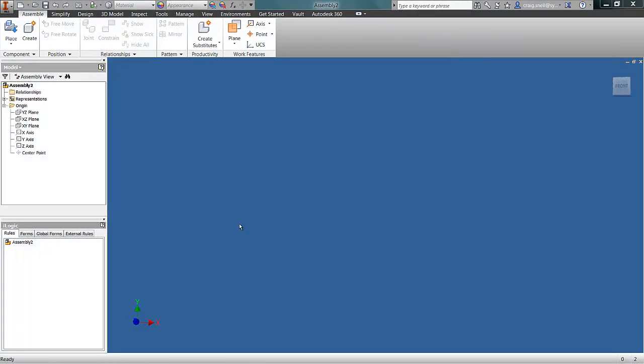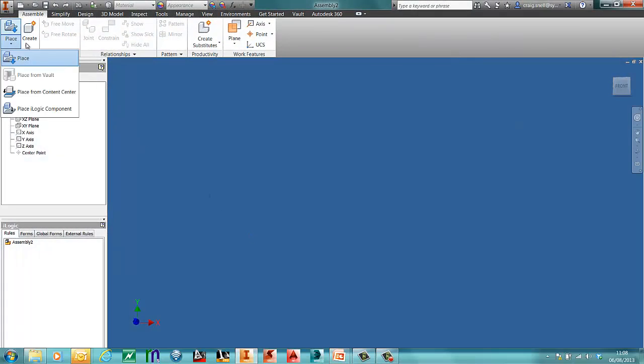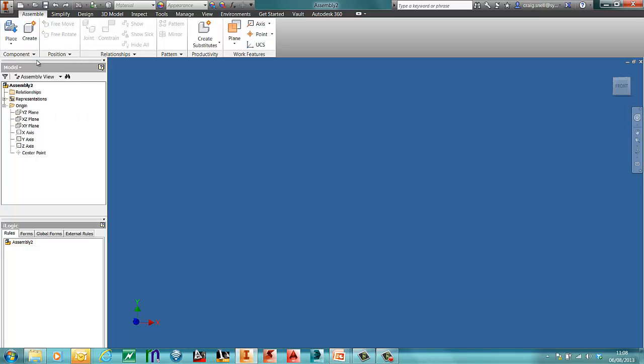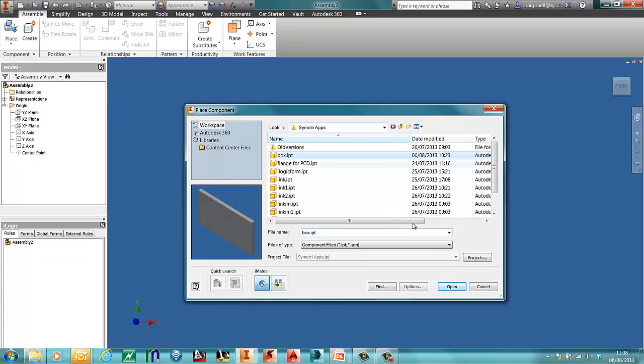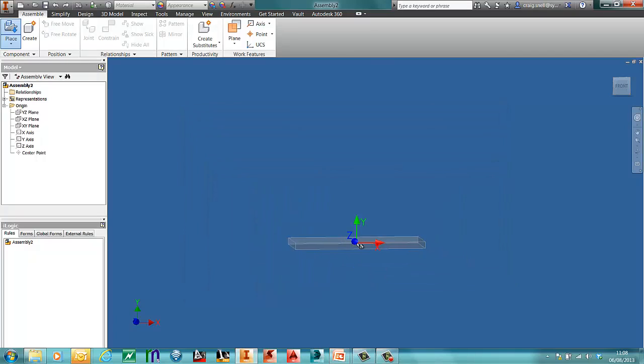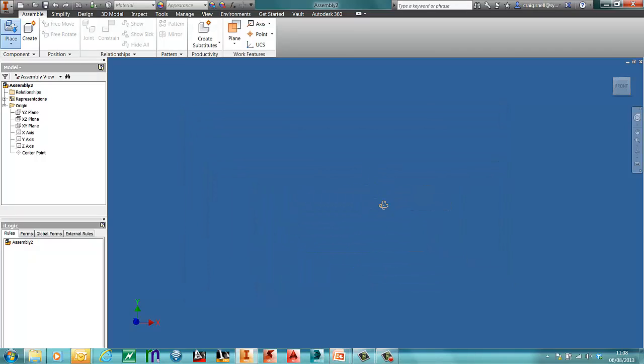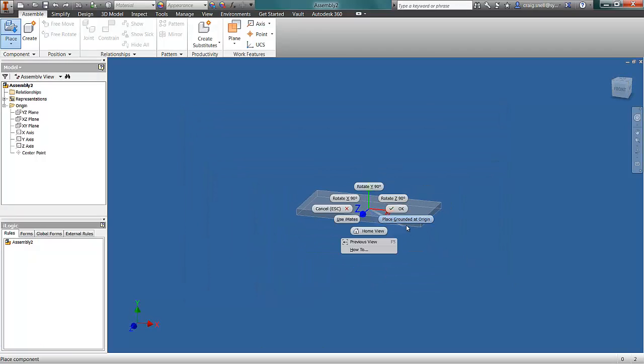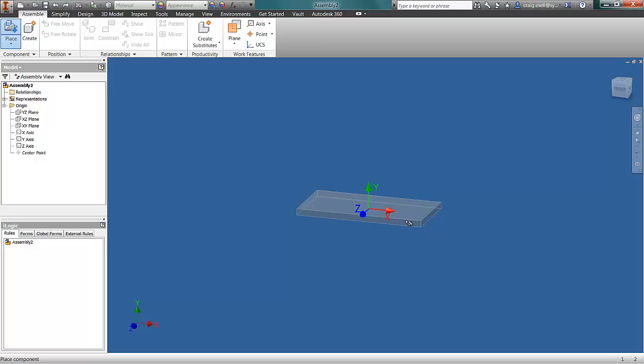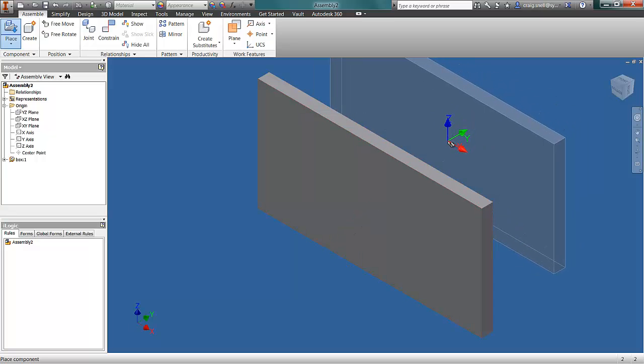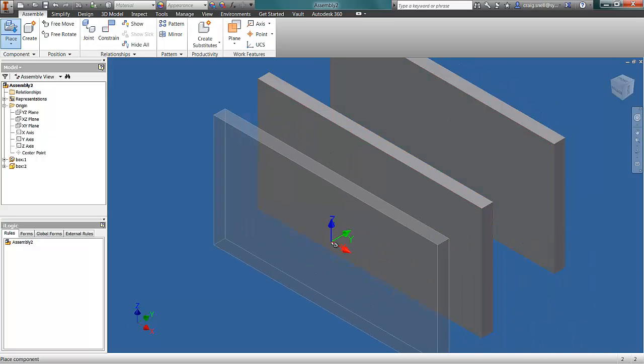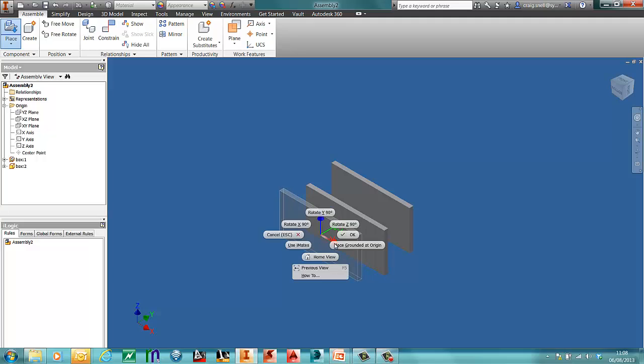The first thing I'll do is place in some simple boxes I created earlier. So I have a standard PAR file. My first one I will right click and place it grounded at the origin and place the second one just away from that.